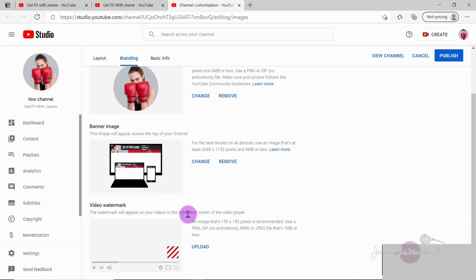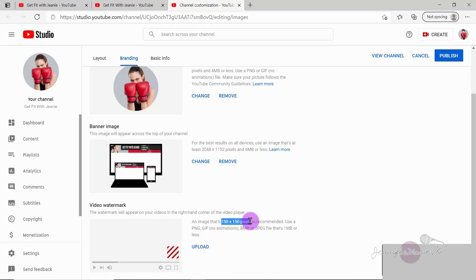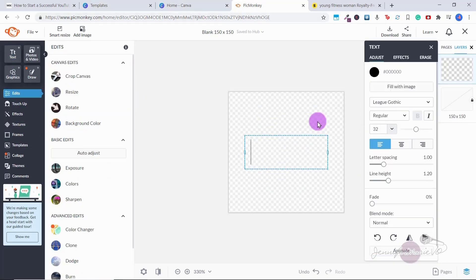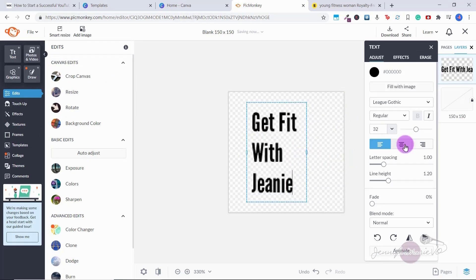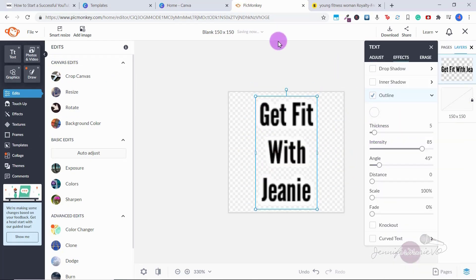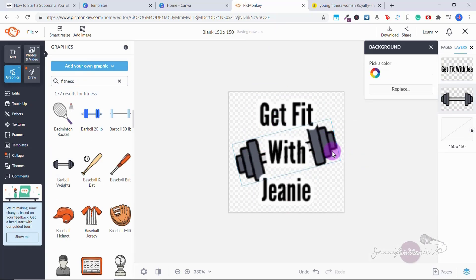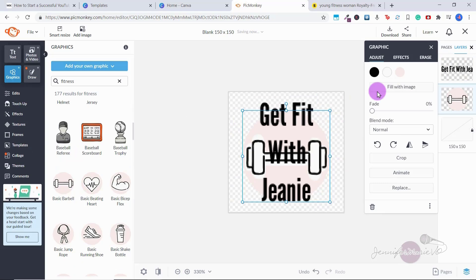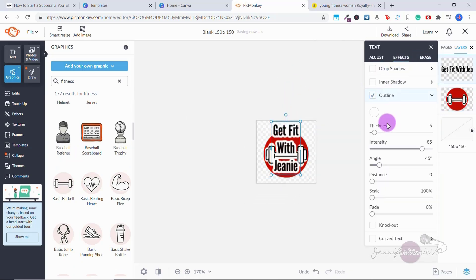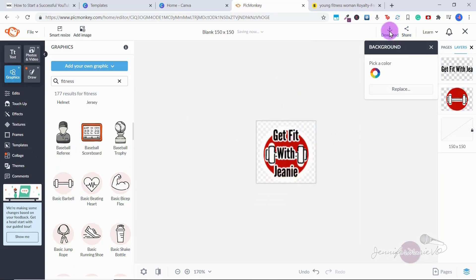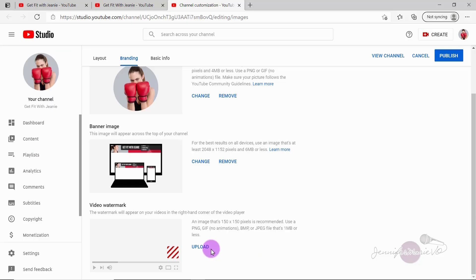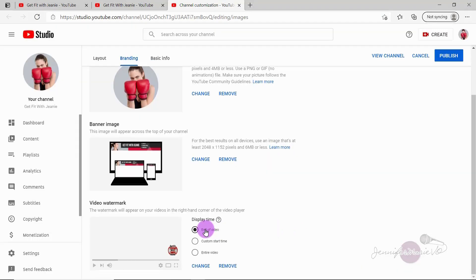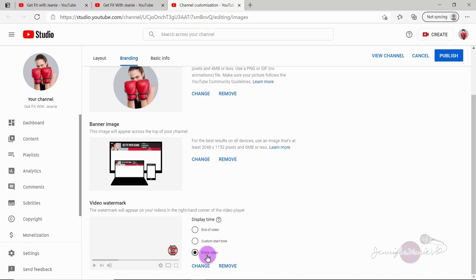Okay, so now we have a spot for a video watermark. So the watermark will appear on your videos in the right hand corner of the video player. Adding a video watermark is a great idea because otherwise people can steal your content and re-upload it on YouTube. And this is a great way to sort of make everyone know that you created this content by putting your own logo there. So you need to put a 150 by 150 pixels is recommended. So let's say you have a logo, I like to use PicMonkey because you can make a transparent background. And let's just say this here was my logo get fit with Genie. Again, I will be showing you how to do this in detail in a future tutorial, I just want to show you what sort of things you can add to your YouTube channel. Download this, and then you can upload your little logo. And then here under display time, you can either choose for the watermark to appear at the end of the video at a custom start time or during the entire video, depending on your preference. After that you can just click publish.